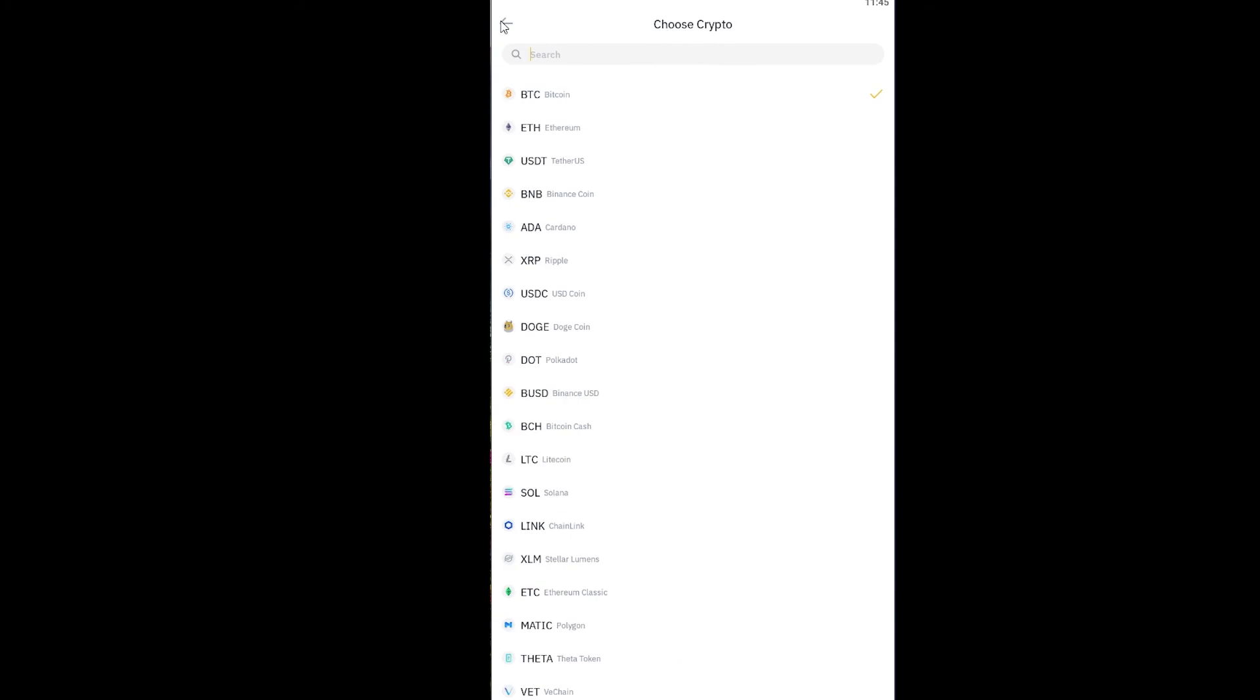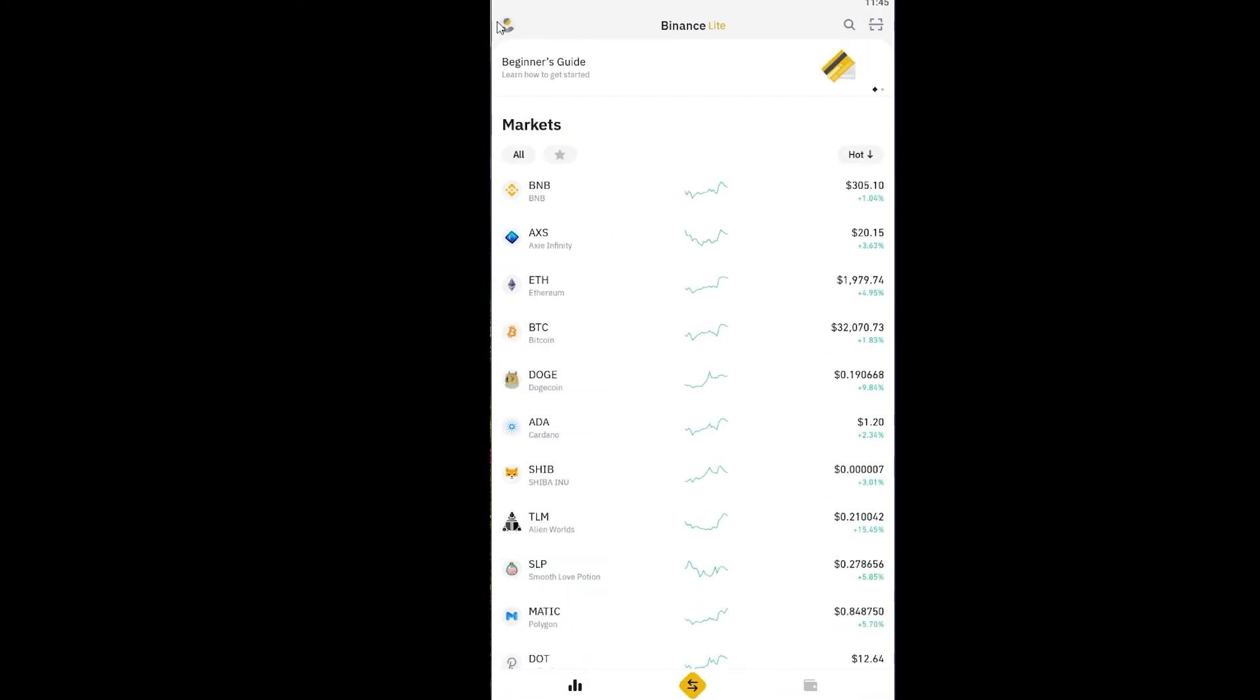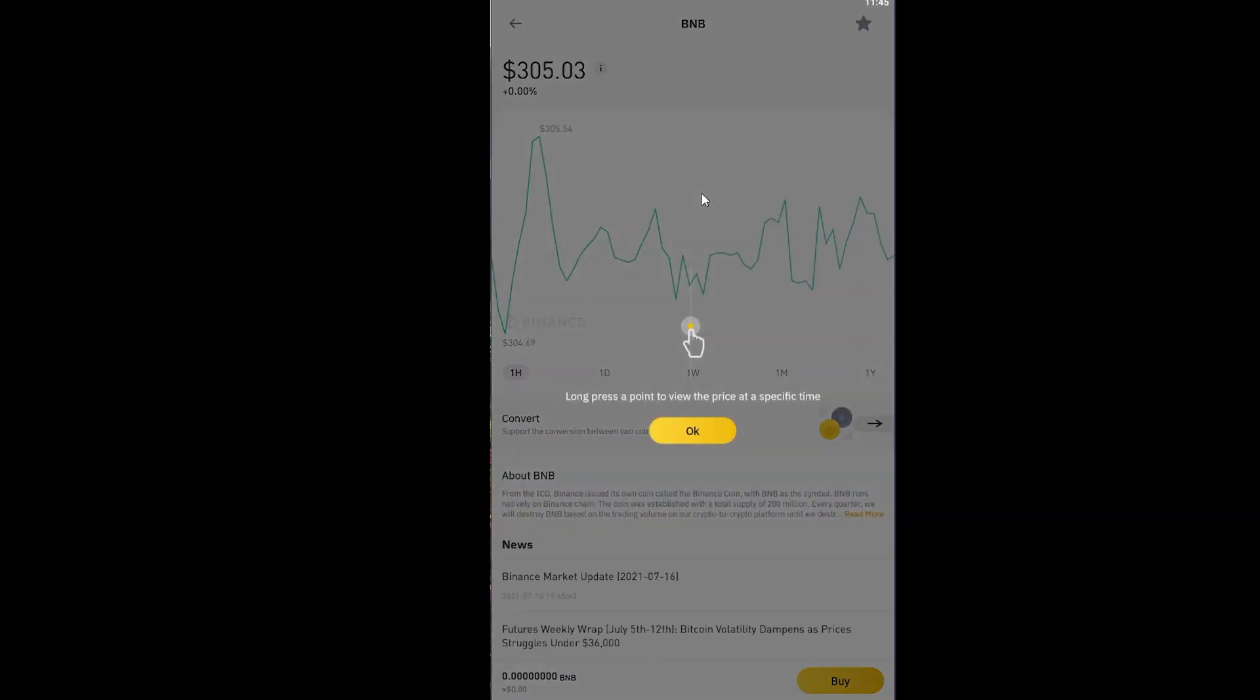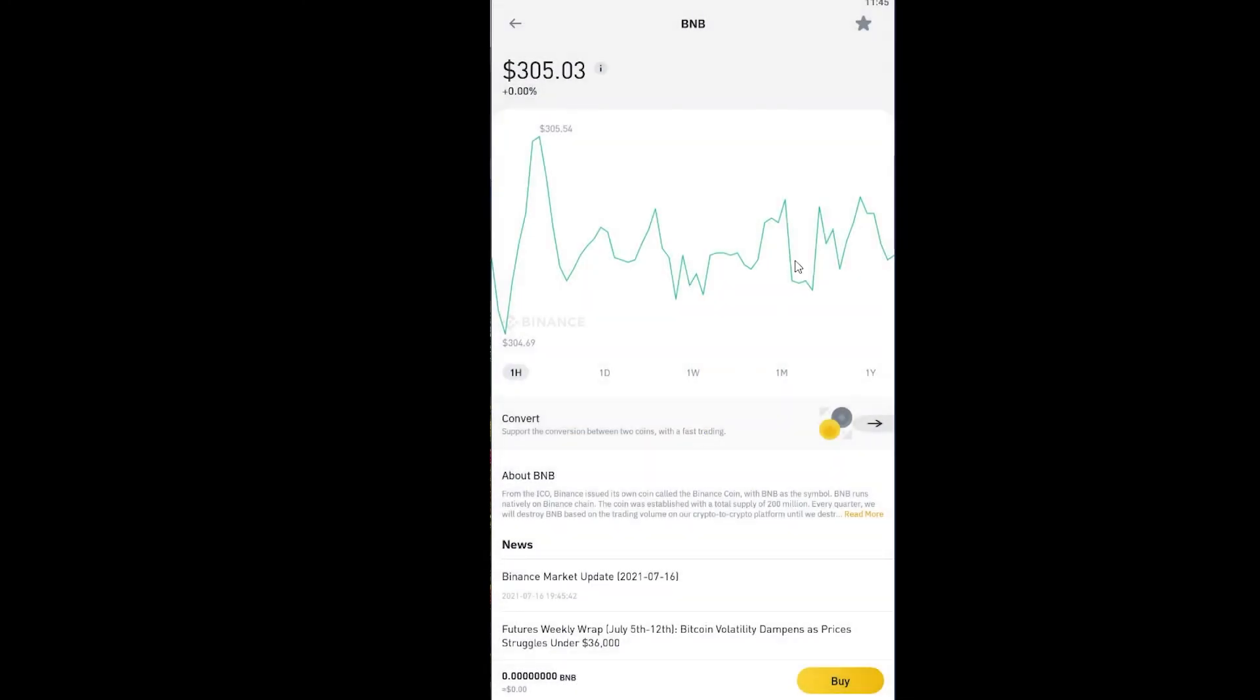That's basically how you can buy and sell cryptocurrency on Binance Lite. It's that simple. If you want to see the charts of the cryptocurrency, you can click on this button at the bottom and click on any coin from over here to see their charts as well, as you guys can see.